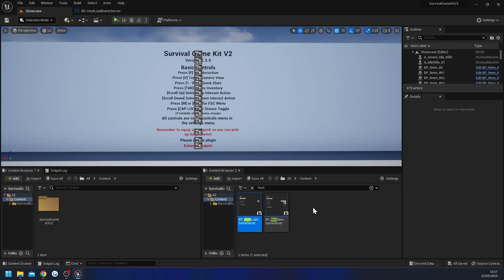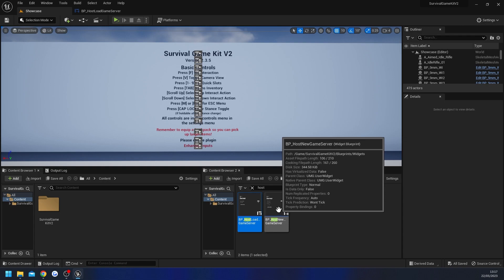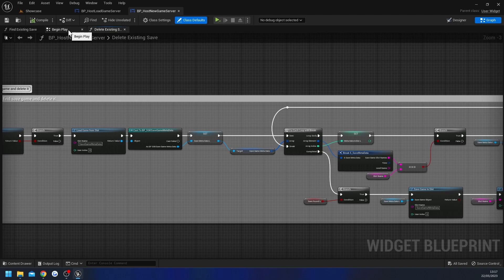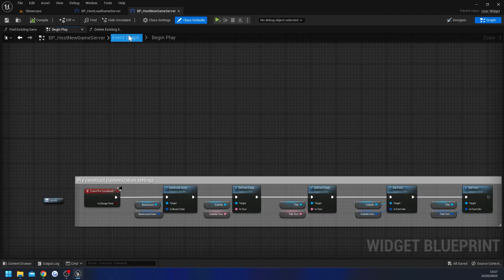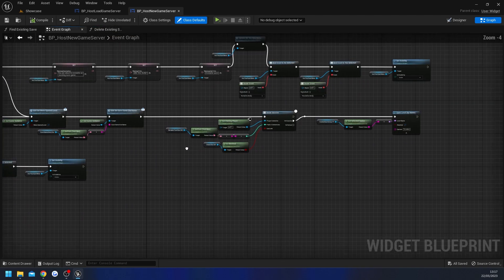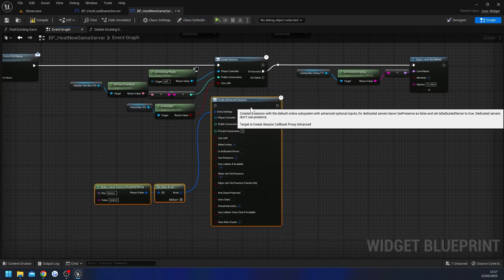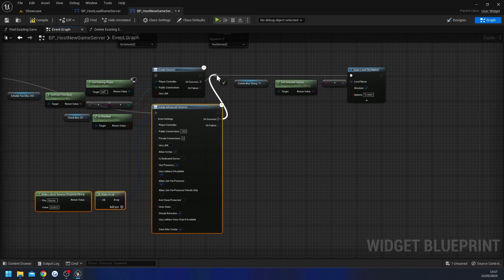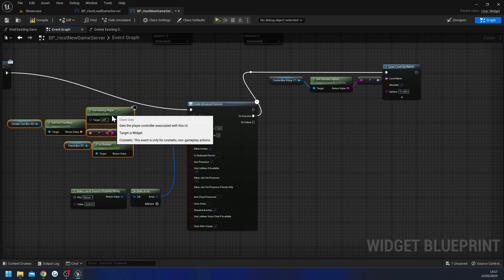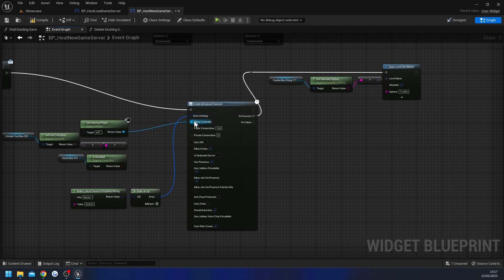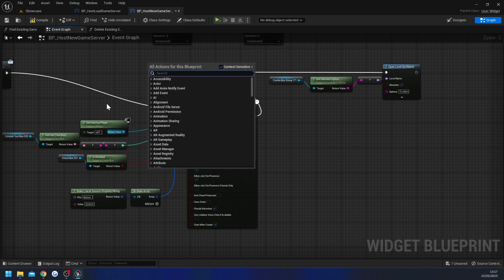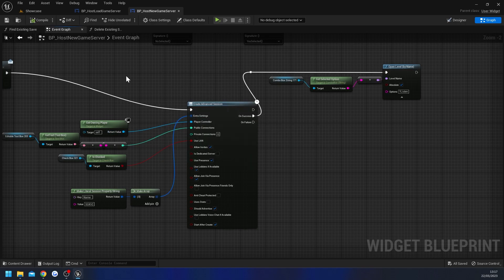Go back to the content browser — we've got a second host widget, the Host New Game Server. Open that up, go to Graph, then the Event Graph. There's another Create Session node here, so paste in the copied nodes, connect everything up — on success to the correct pin, Player Controller, Public Connections, and Use LAN all plugged in. Compile and save.